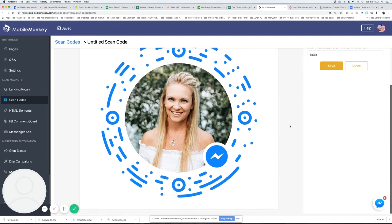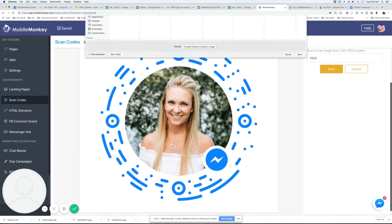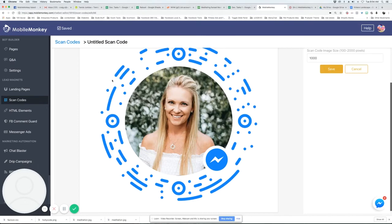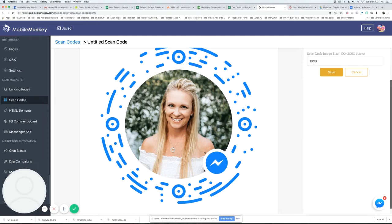Now what's cool about this is you can right click on this and save this image. And then you can print this out. You can print it on a business card, you can print it on a flyer, and people can scan this and be automatically added as a contact going into your bot. So this is just a new and cool way to promote your bot.